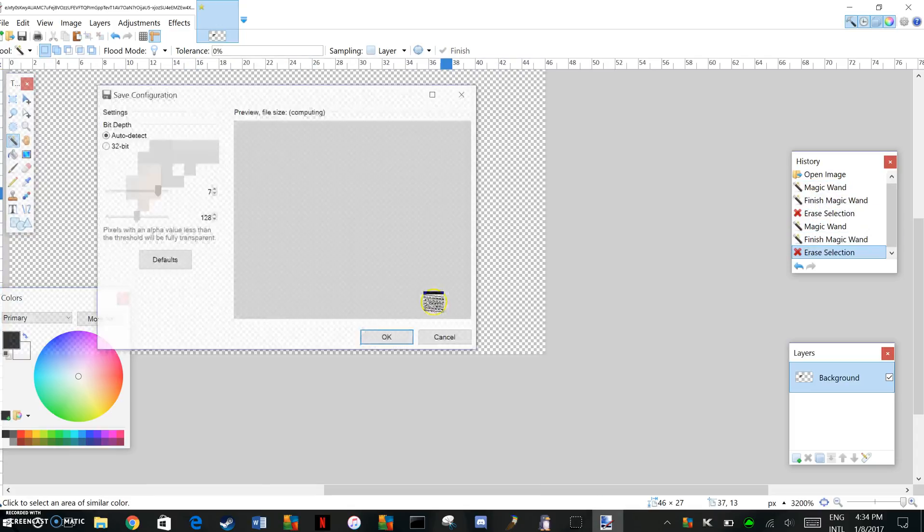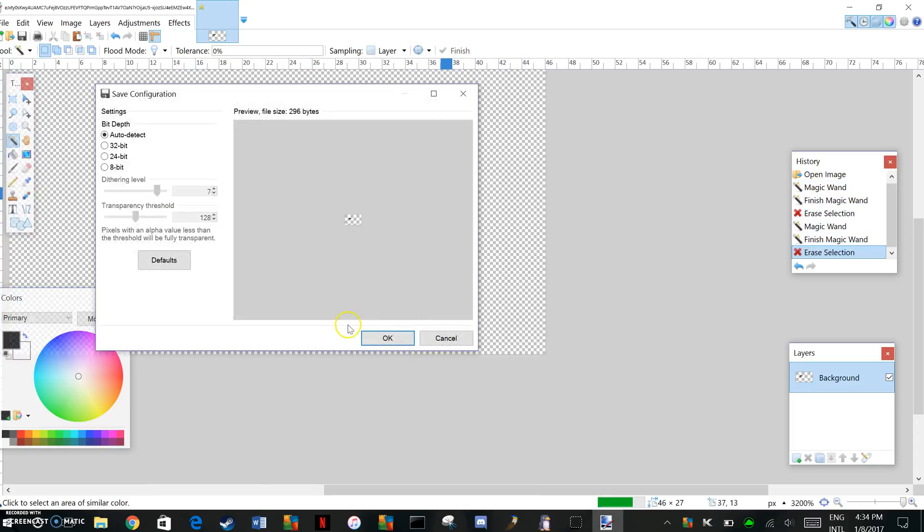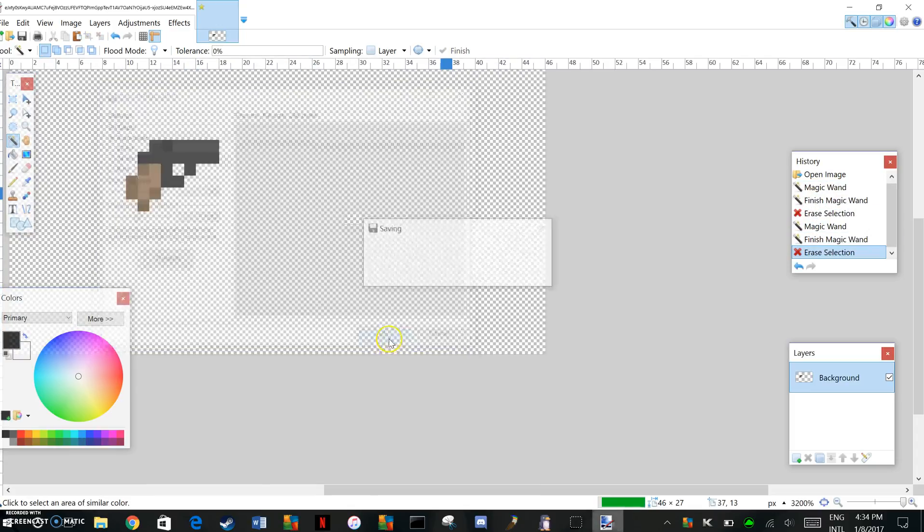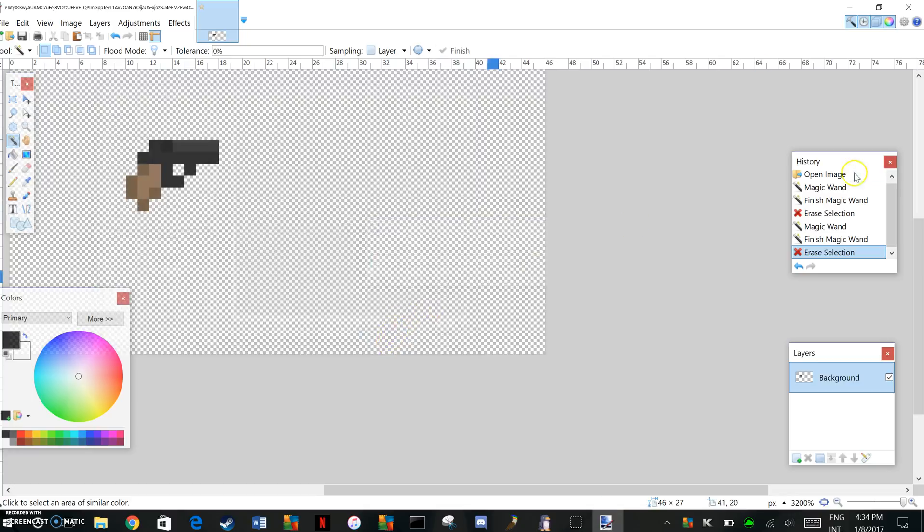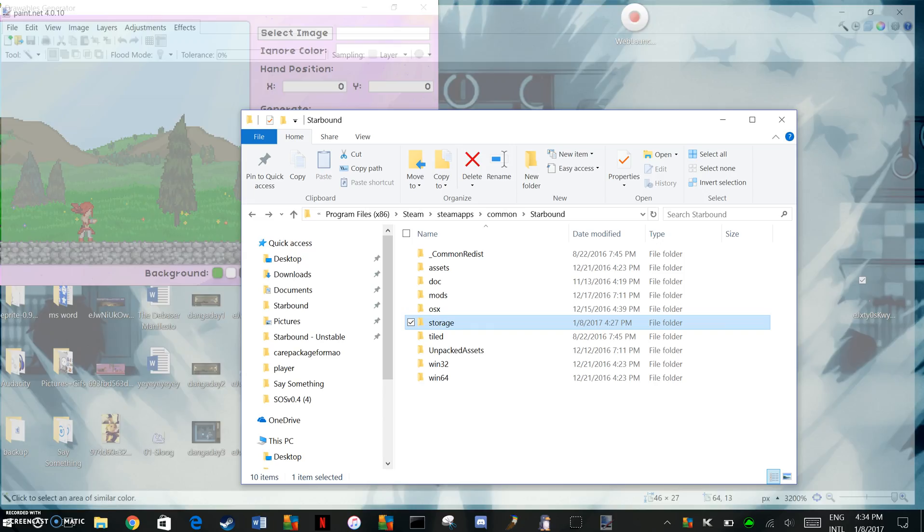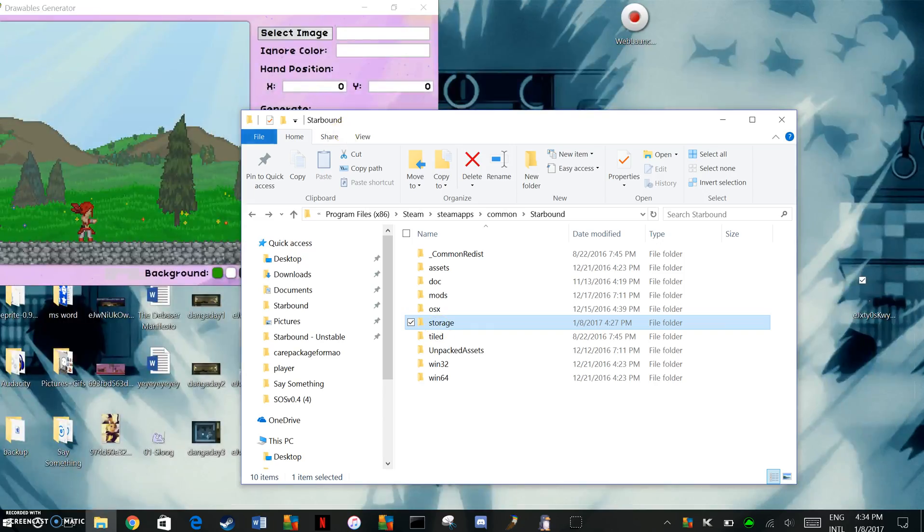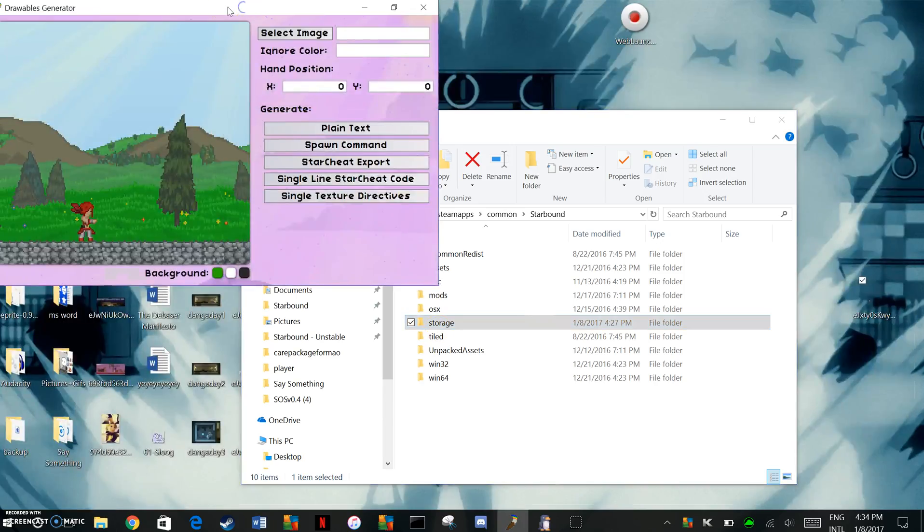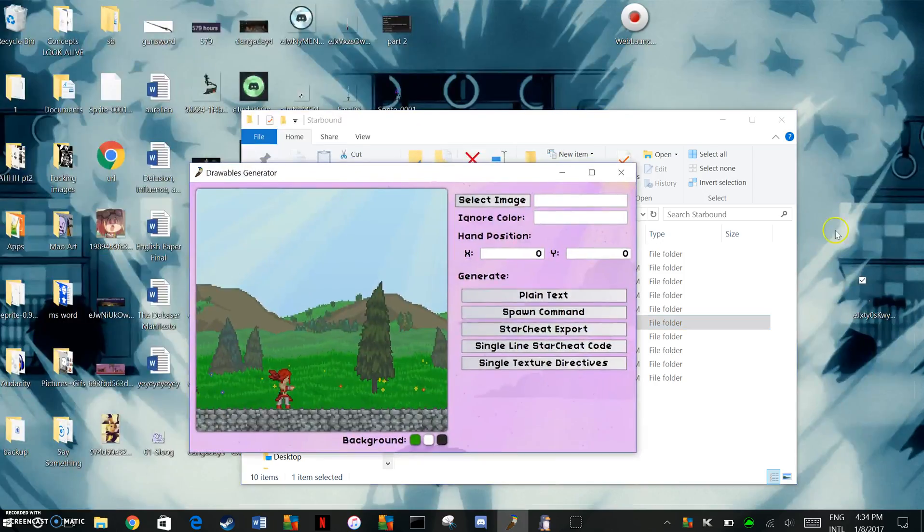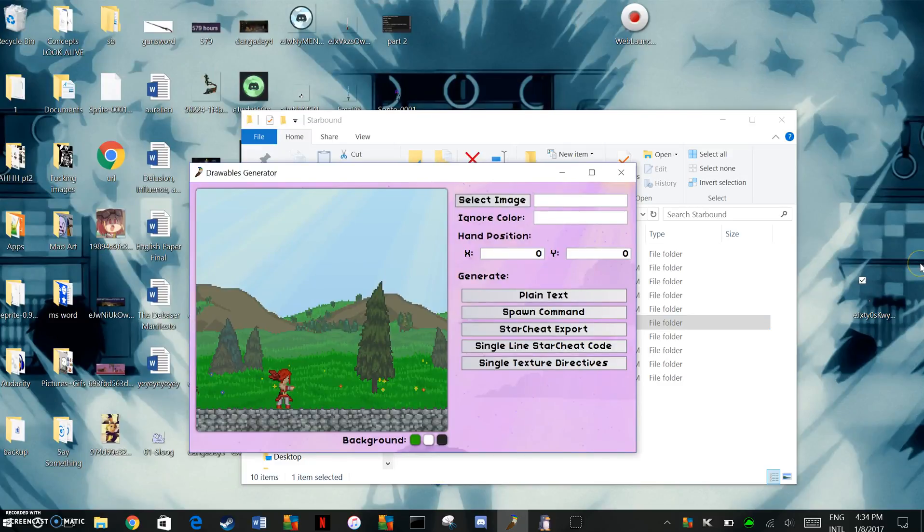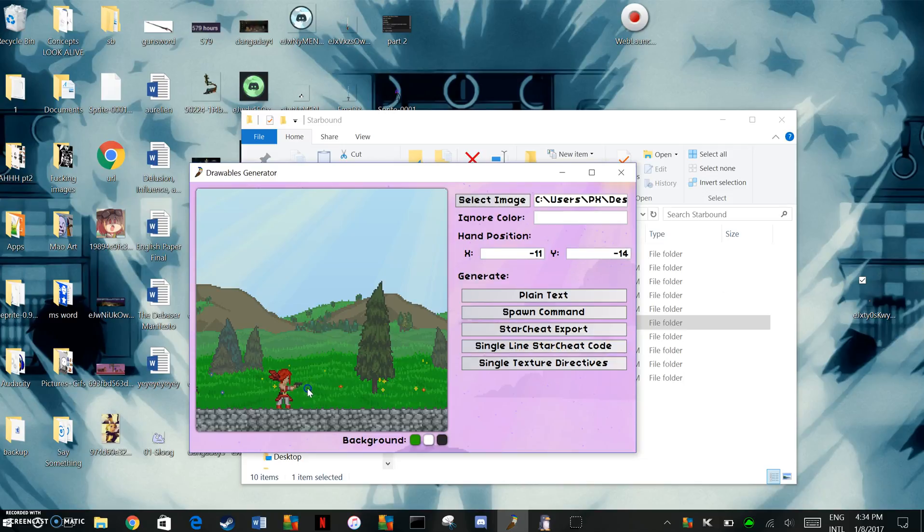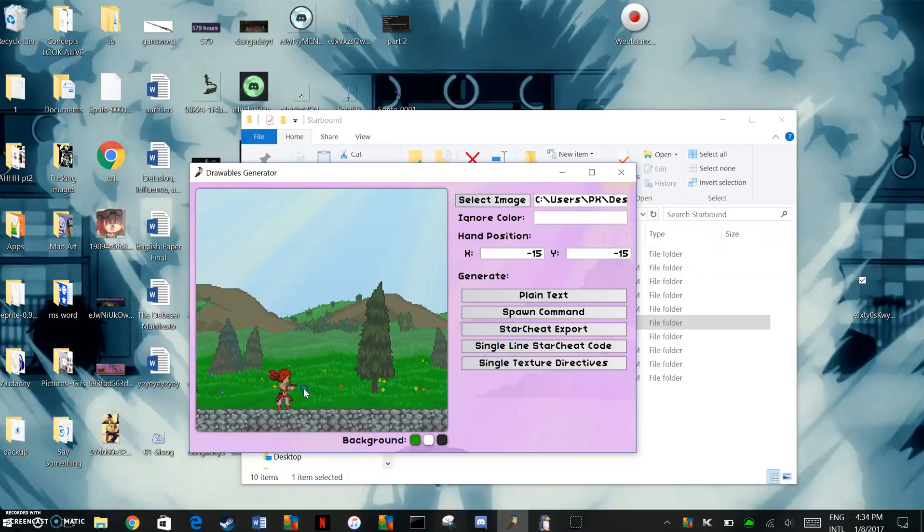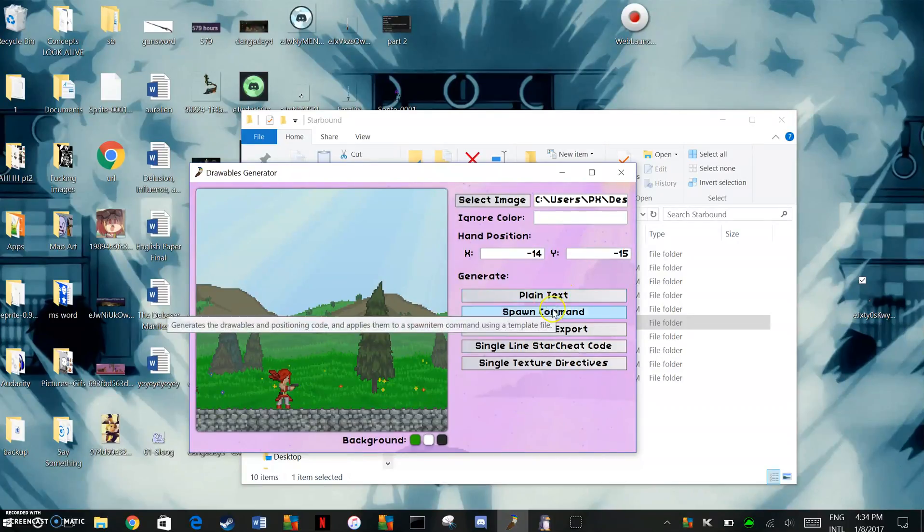Go ahead and save that. Now open up your drawables generator, just drag it in, position it however you want. That looks about good, I think.